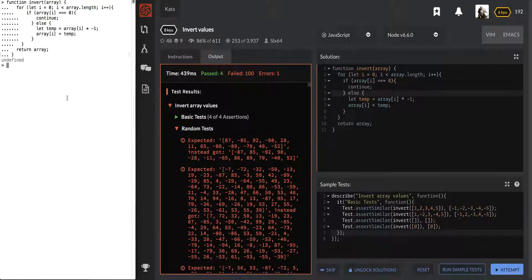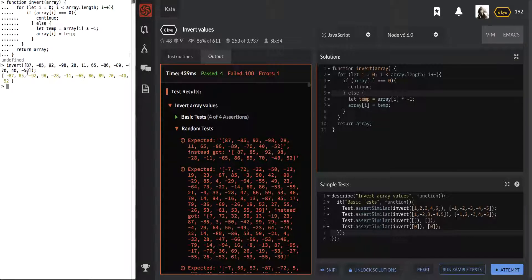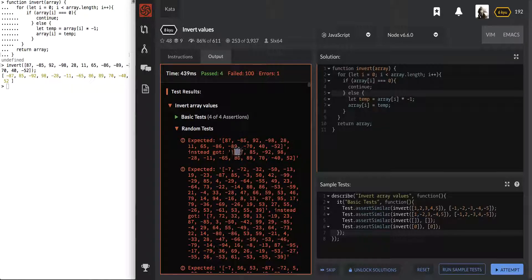We're going to invert this array and see if it does the right job. It does — see, it flips it correctly. And so they expected this, we gave them that instead.